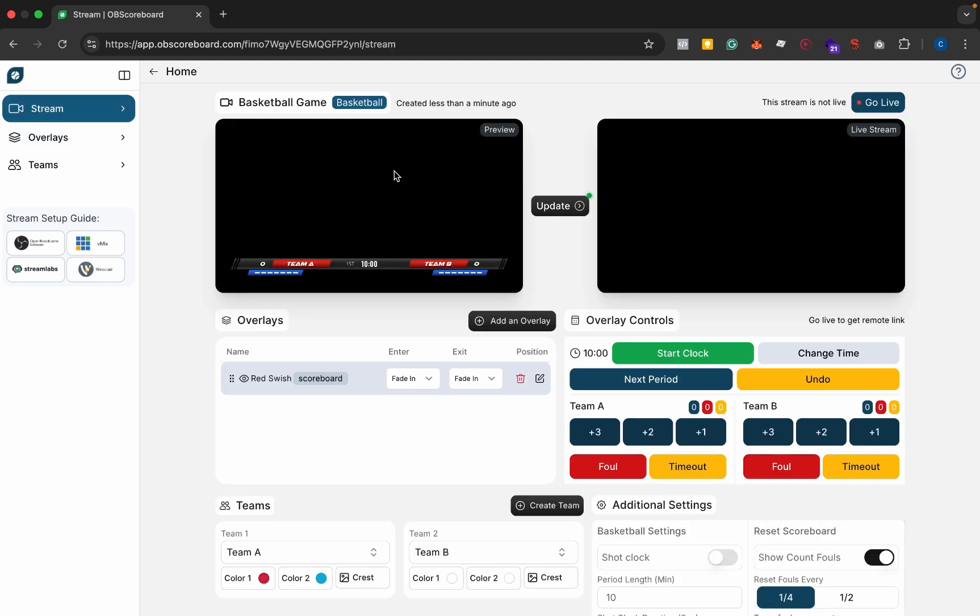On the left we've got the preview and on the right we've got the live stream. The preview you can use for experimenting before you show it on the live stream, and then on the live stream this is what will actually appear on your live stream.